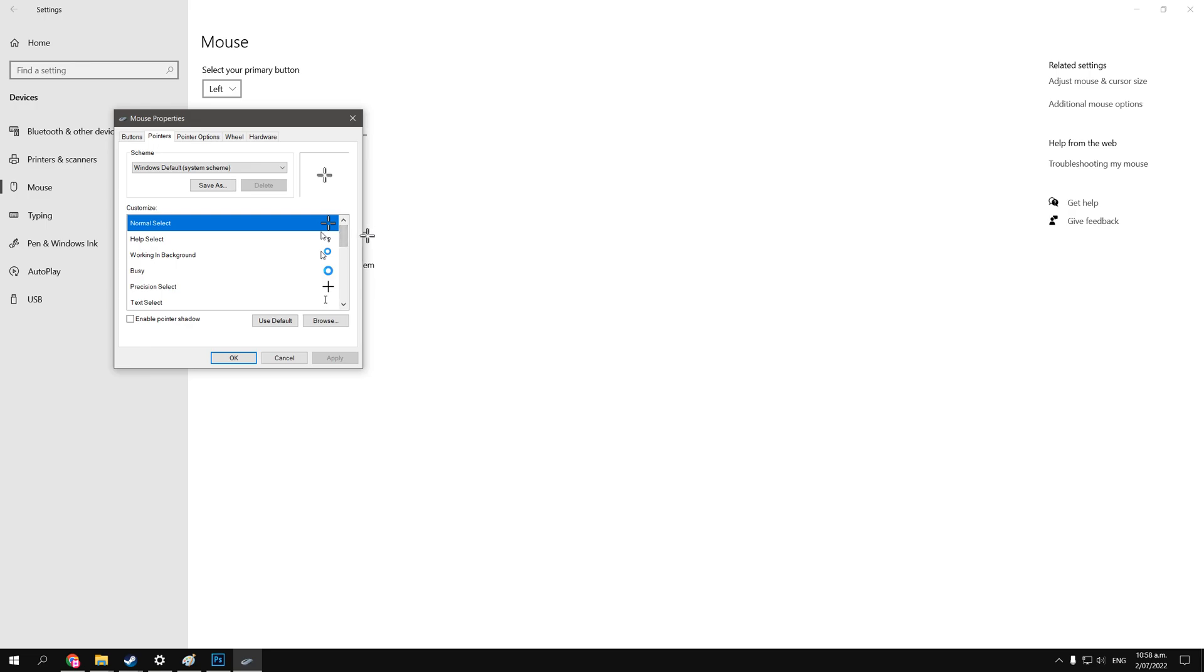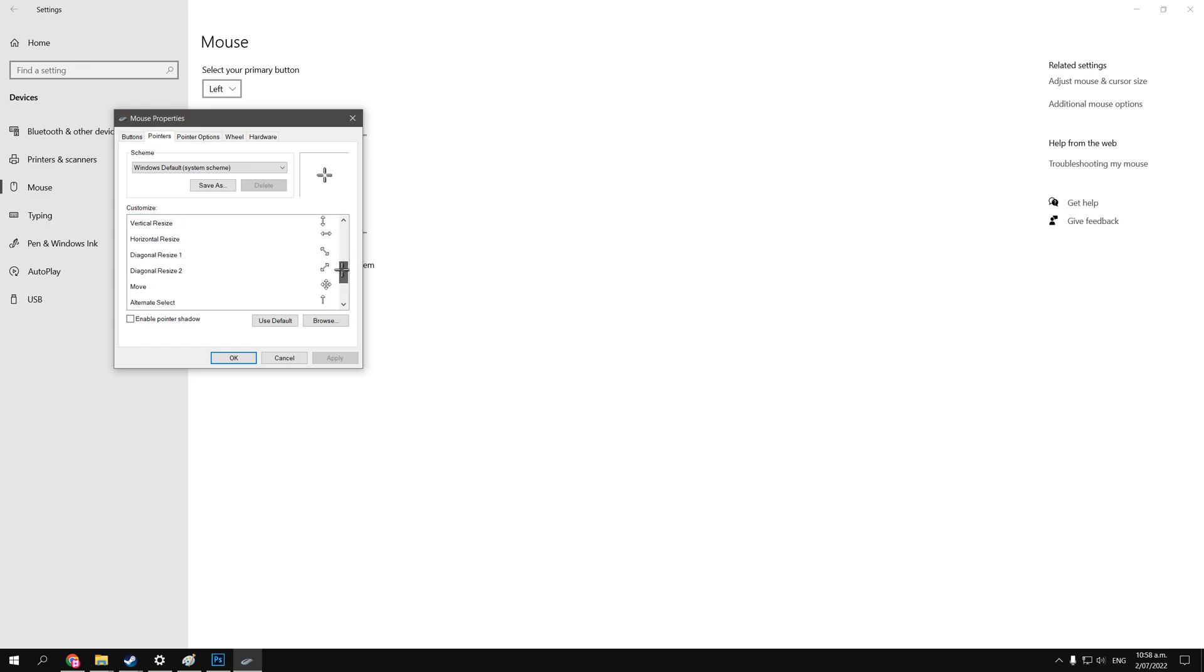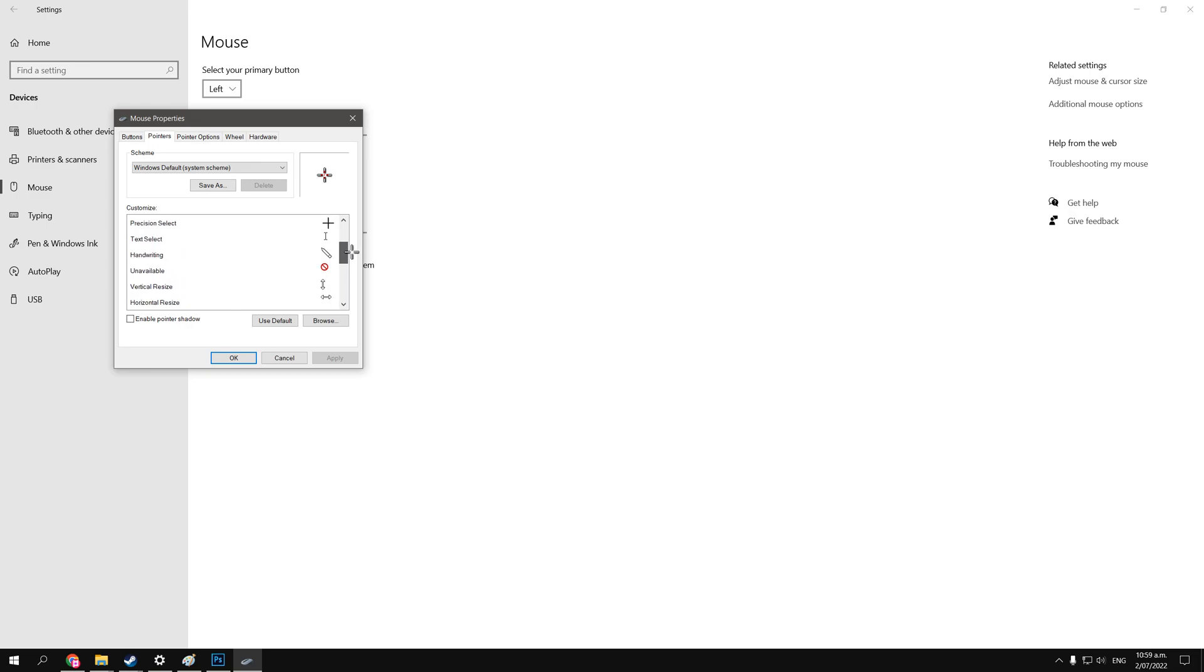The two most important ones, I think, are the ones that I've already changed for myself, so that'd be the normal select, and down here, it would be the link select. Those two are the ones you use pretty often, so you want to be seeing them the most when you're using your custom cursor.